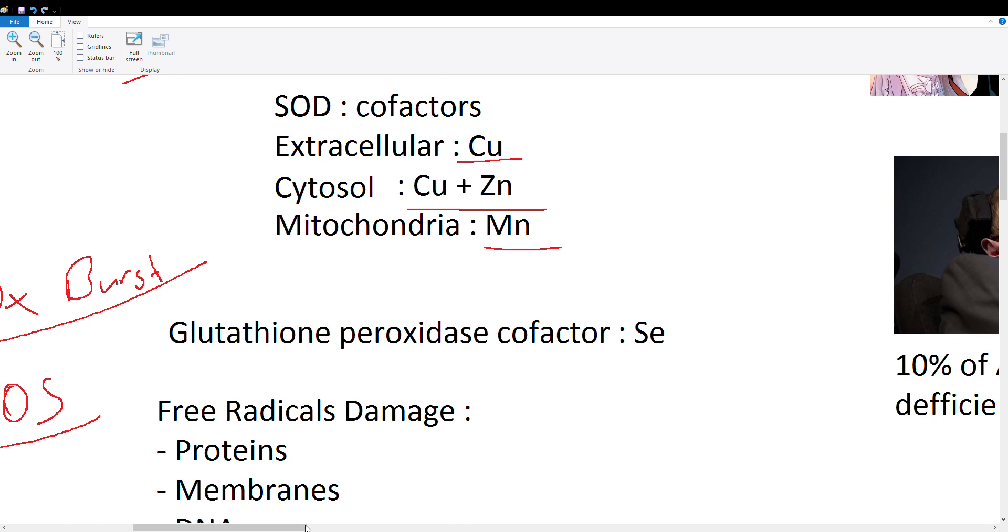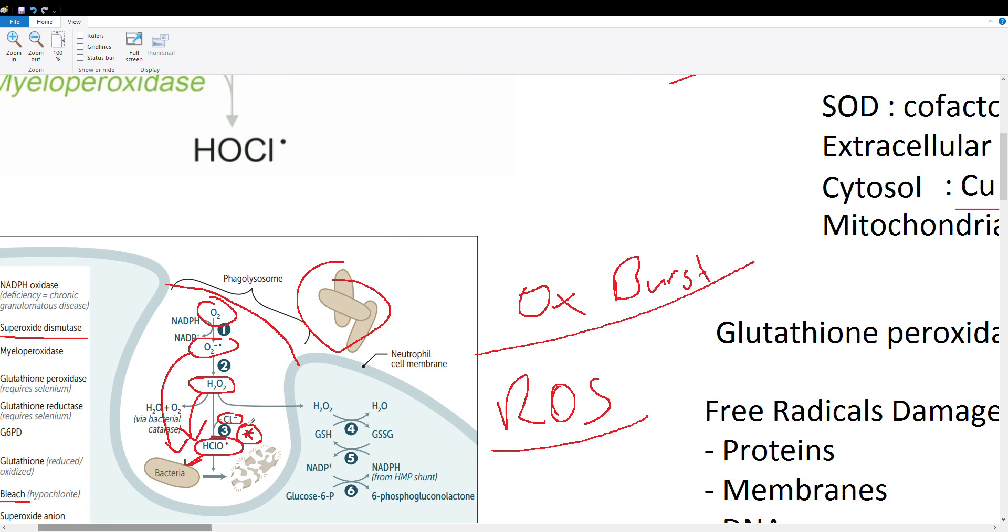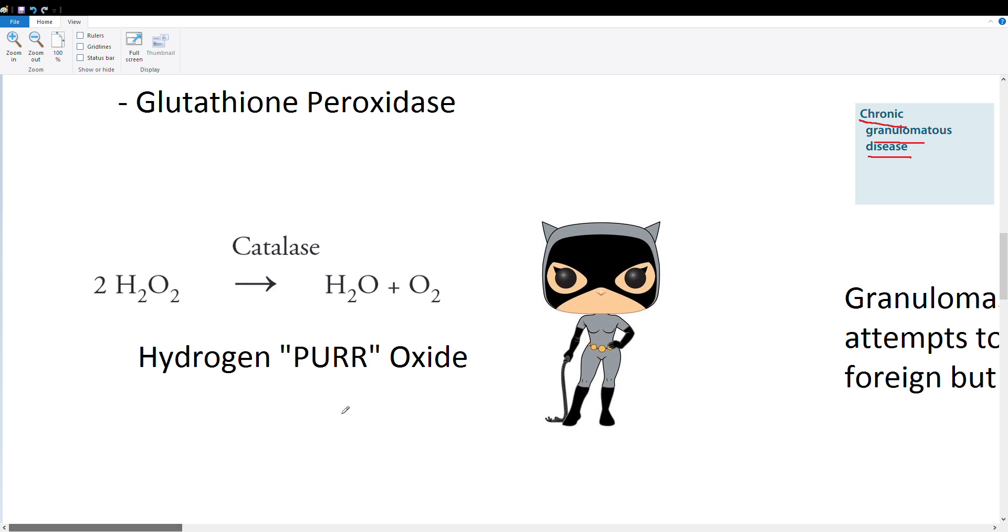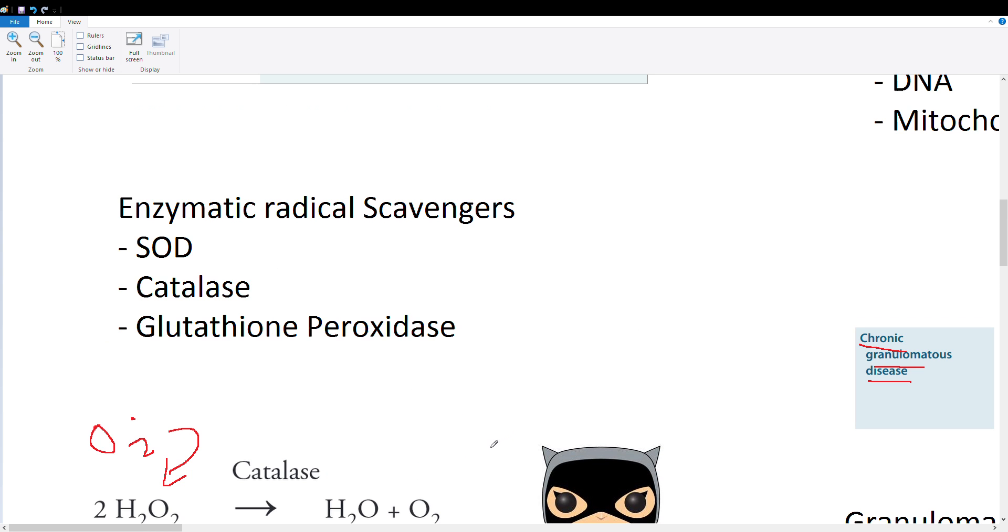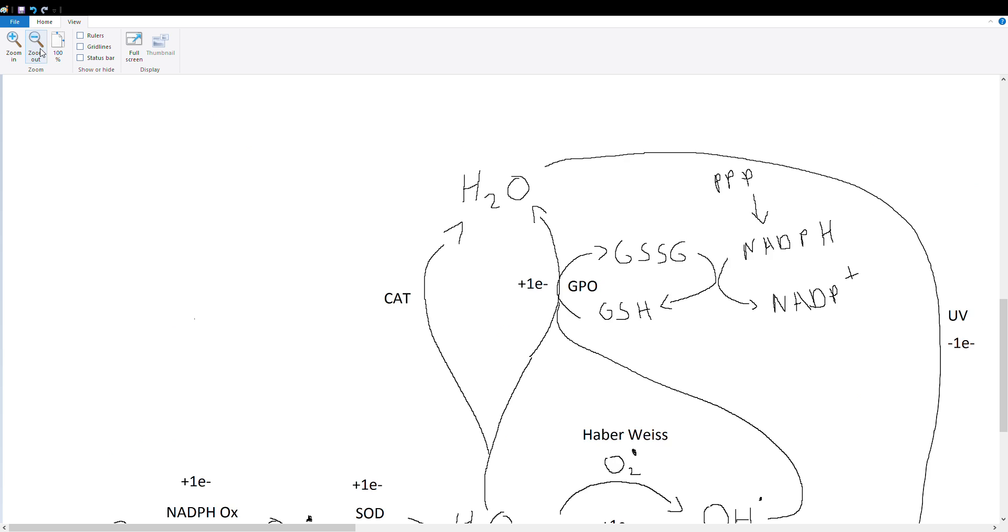Next we're going to talk about something very important called catalase. Our superoxide dismutase went ahead and deactivated our superoxide radical to make hydrogen peroxide, but now you have all this hydrogen peroxide in your cell and that's not necessarily good for it either. So we want to deactivate it to something totally not dangerous—water and oxygen. Our catalase enzyme is important for doing that. Another superhero you can remember is Catwoman, so hydrogen peroxide gets inactivated by catalase or Catwoman.